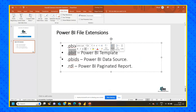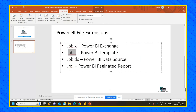A PBIT file will only save the front-end template — the front-end reports, KPIs, and front-end template structure are saved as a PBIT file. Any file whose extension ends with PBIT contains only front-end reporting content.